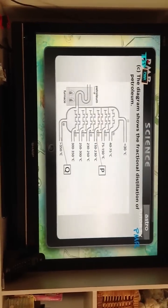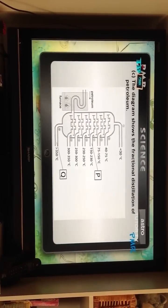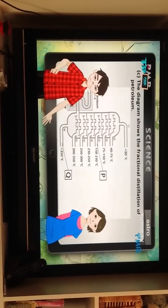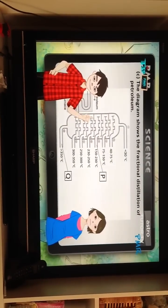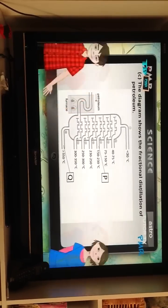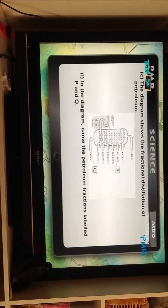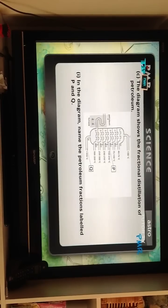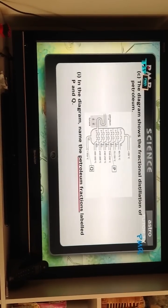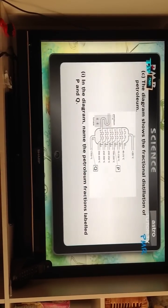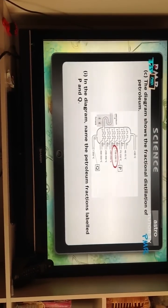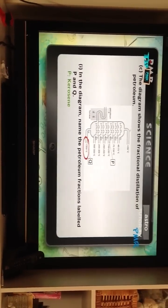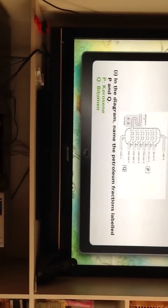Part C: The diagram shows the fractional distillation of petroleum. Don't freak out — use the notes. Question 1: Name the petroleum fractions labelled P and Q. Note: the question is asking for the petroleum fractions, not the uses. That's 150 to 230 degrees Celsius — P is kerosene. And Q is the last one, more than 350 degrees Celsius — that's bitumen.